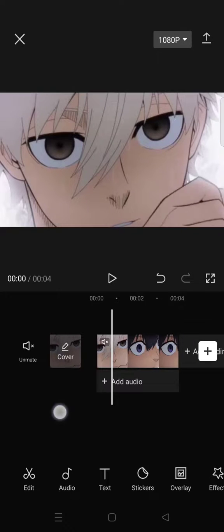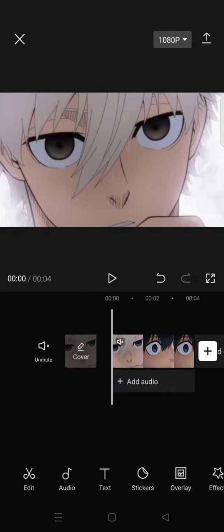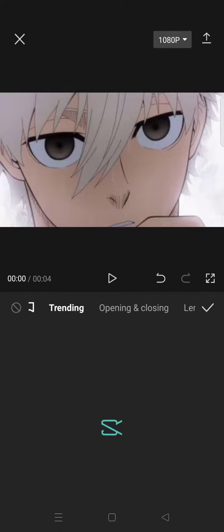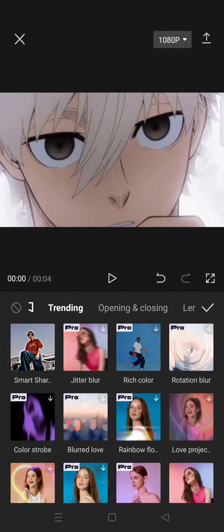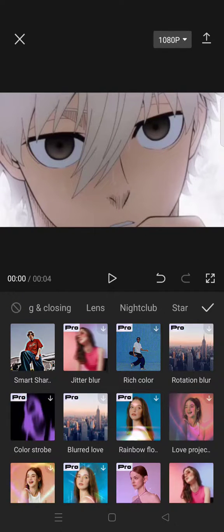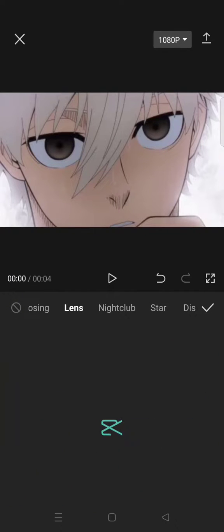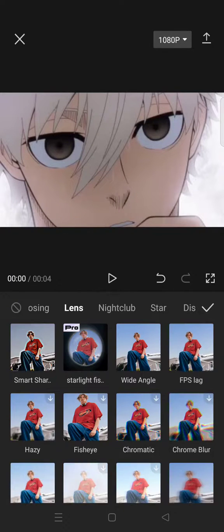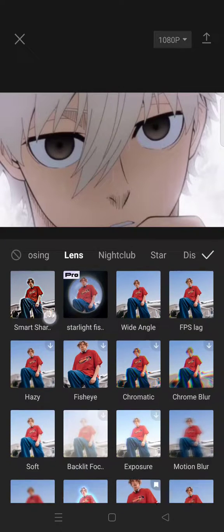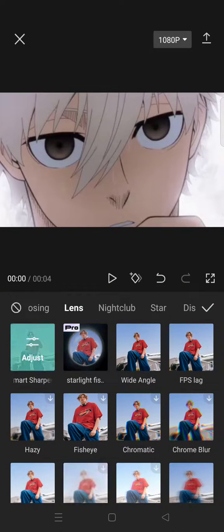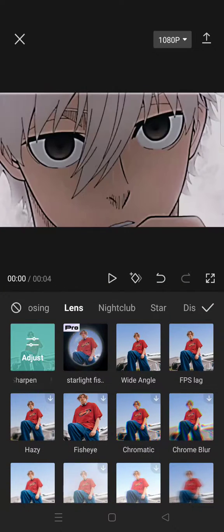If you want to add it to your video, you can just go to the video effects and next just click on the lens and you'll find the smart sharpen effect. So just click on that.